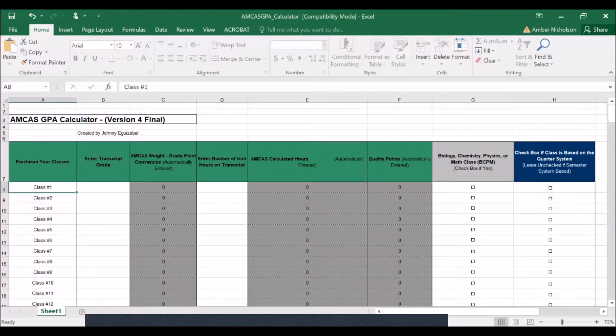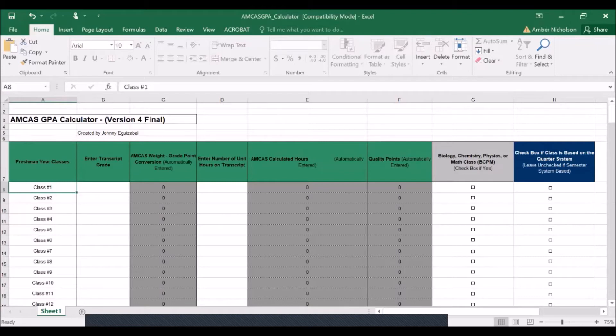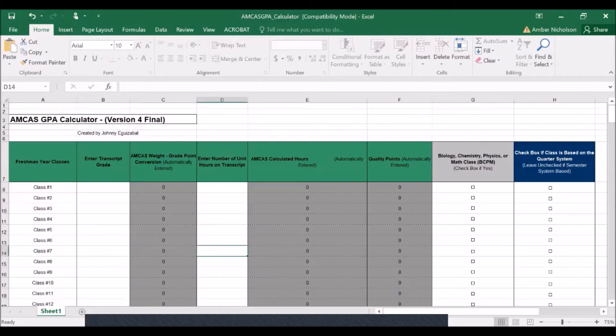Under each academic year, you will be able to enter in the classes that you've taken into this first column. You'll enter in the grades that you received for each class. You'll enter in the units that were awarded by each home institution where you took the course.